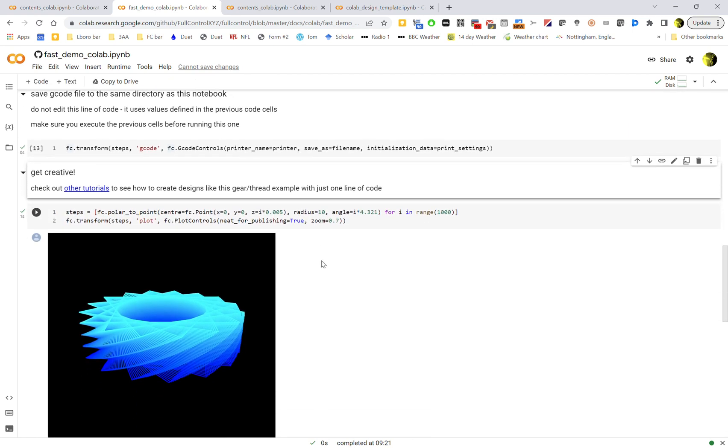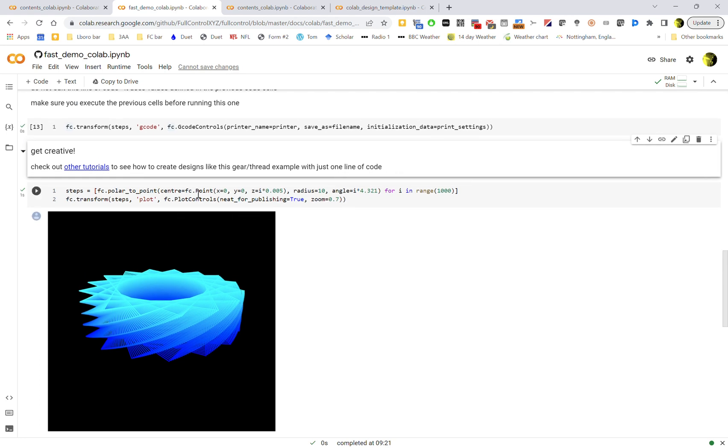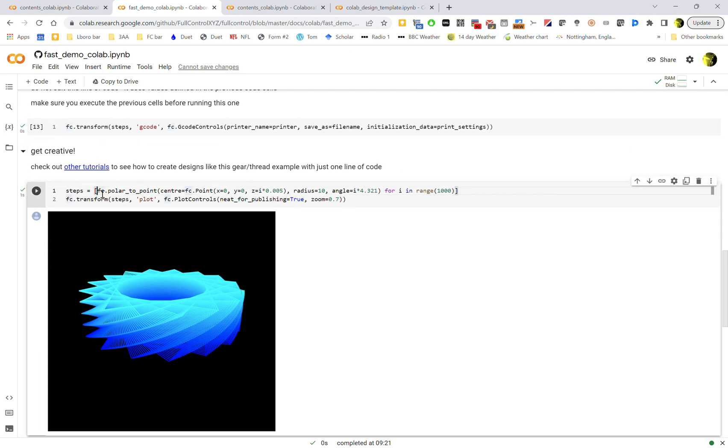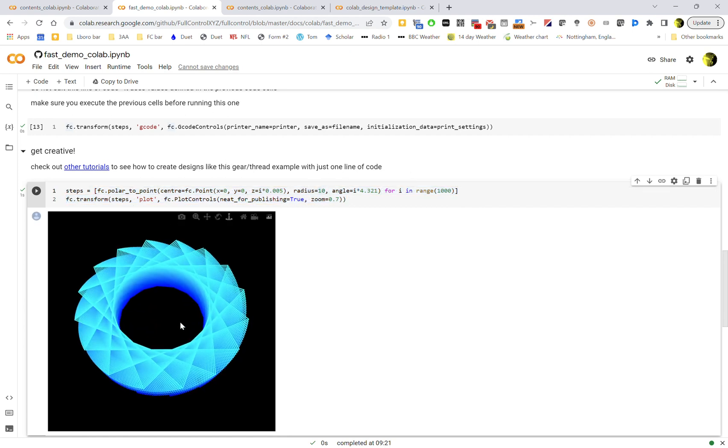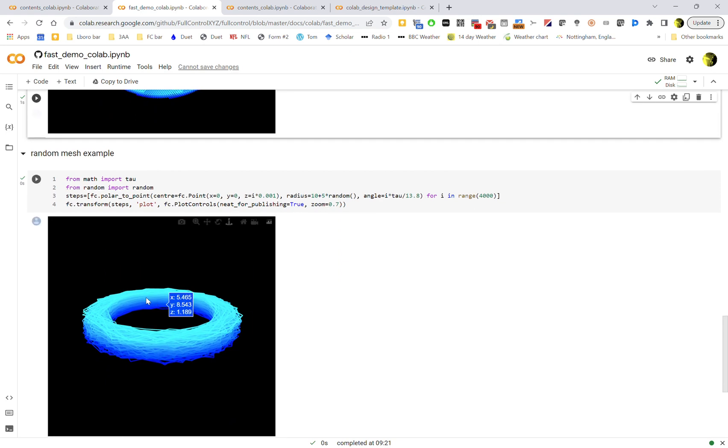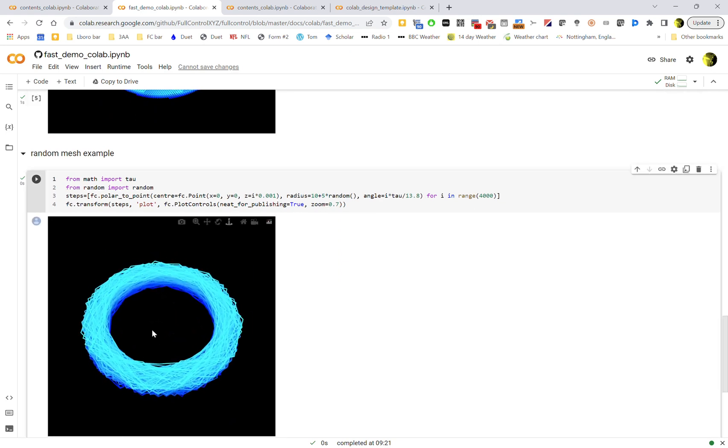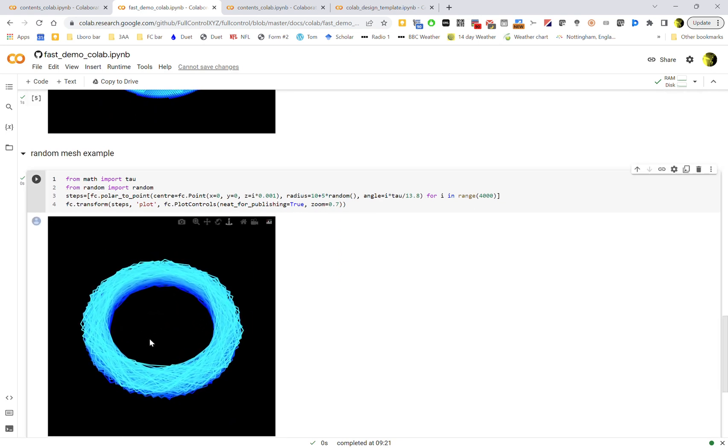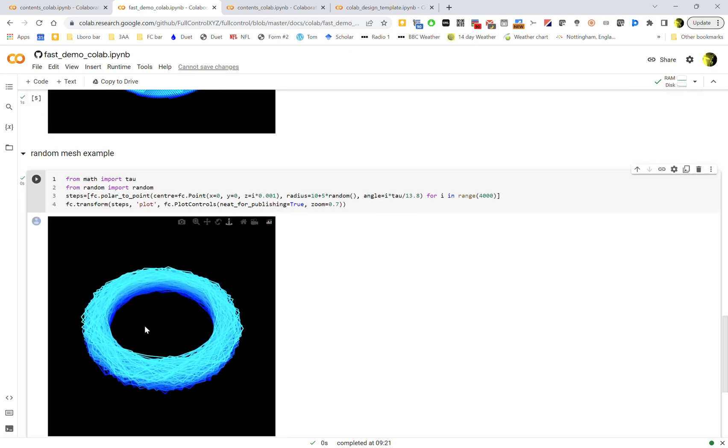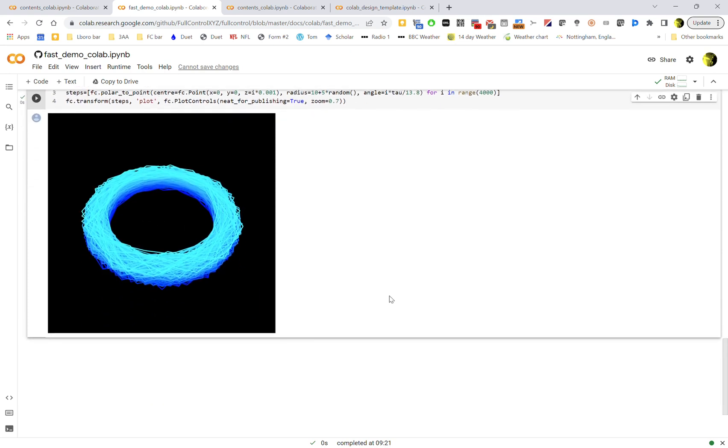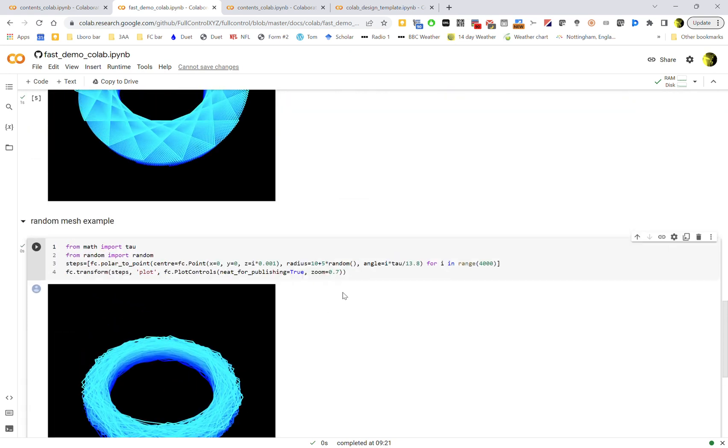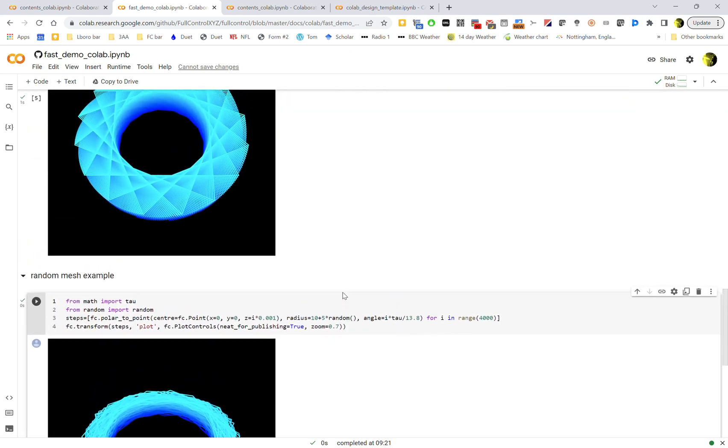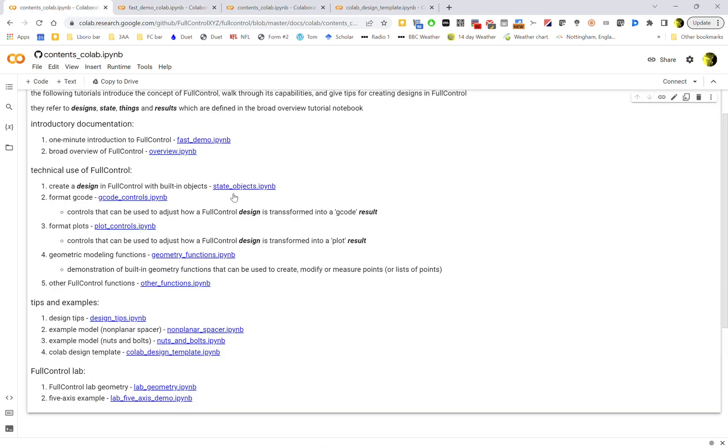This is showing a little bit of a more advanced method where we're using Python's list comprehension to create lots of points in just one little line of code, and then preview it down here. And then another one which is kind of relevant to scaffolds or tissue engineering with a more random mesh, just as quick demos. I wouldn't play around with them too much because there's easier ones in other tutorials. So back in the contents page, after the fast demo, I'd go to the overview.